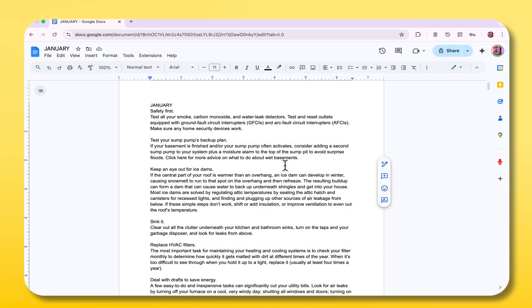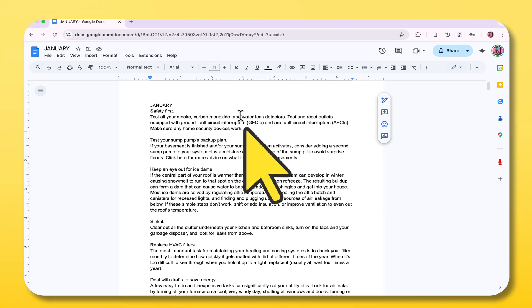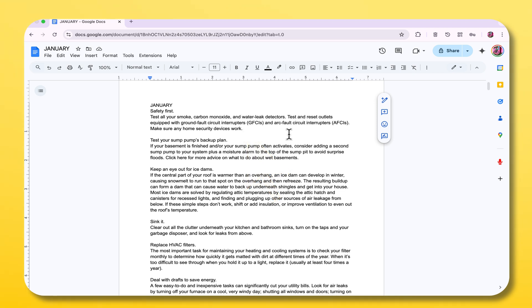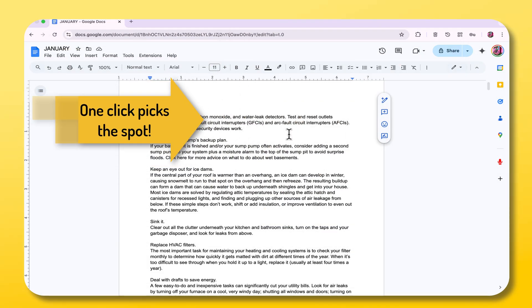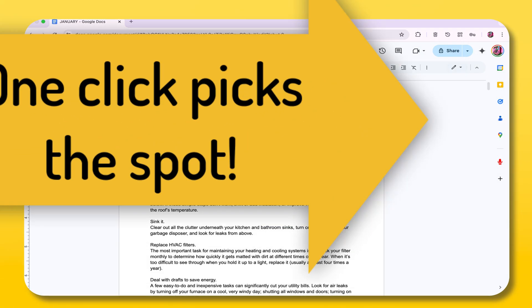So first up is the single click. When you press the left mouse button once, it's like telling your computer put your cursor right here. For example, if you're typing in a document, click somewhere and that's where the blinking cursor moves. One click picks the spot. It's that easy.